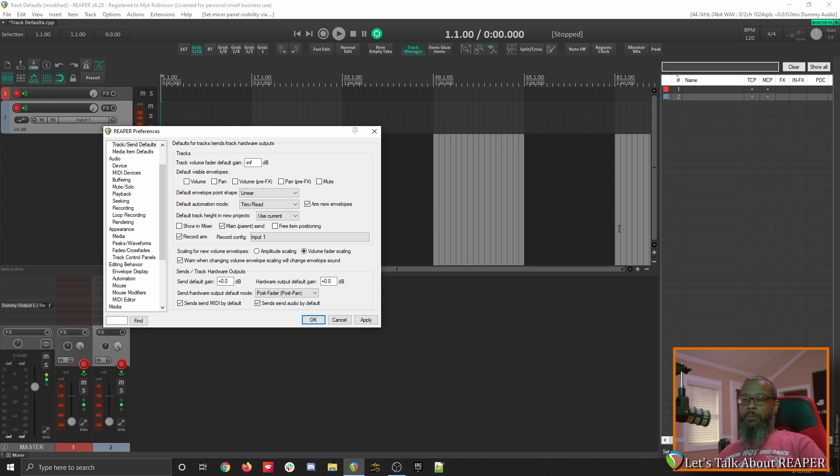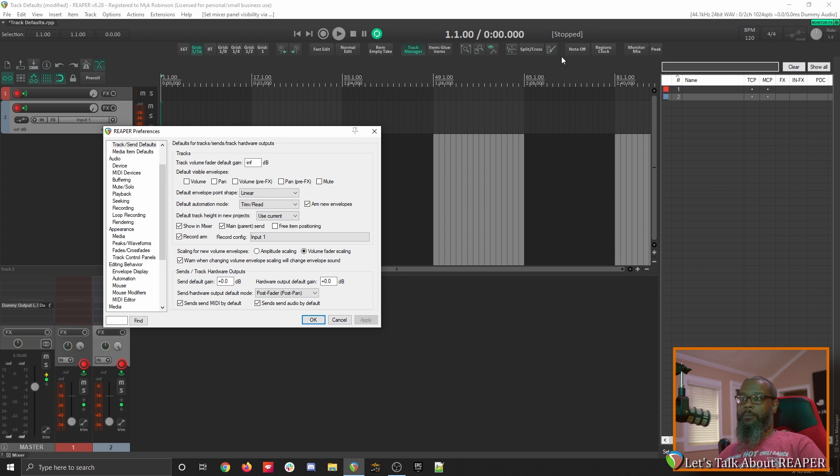I prefer to have them show up in the mixer by default, so I'll put that setting back where it was, hit apply, and close my track manager.